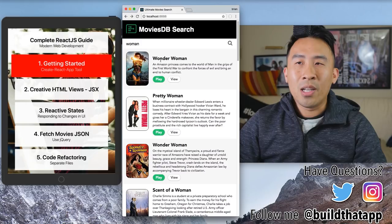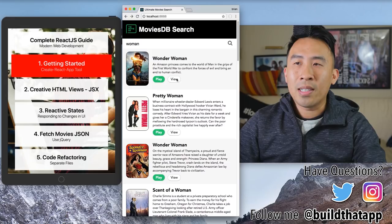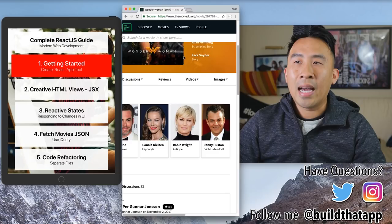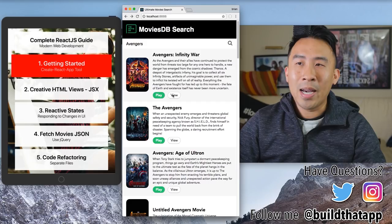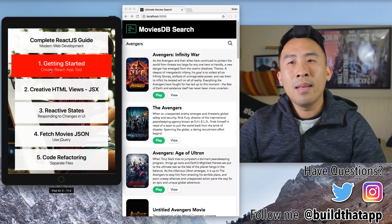You might not know how to do this in JavaScript, so I'm going to walk you through how to set up everything using React.js to build out this entire application. You can also click the view button to go directly to the movie's URL on the Movie DB site, so if we have time we'll build that feature as well.